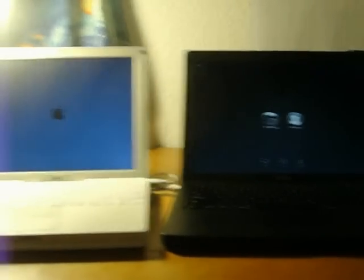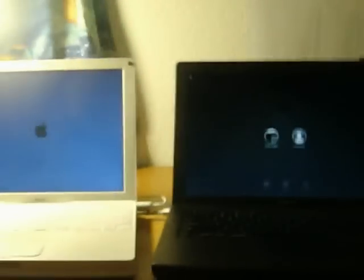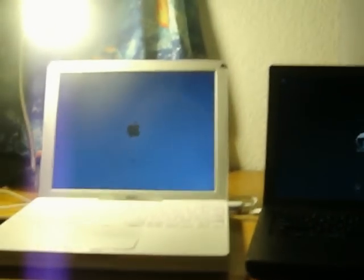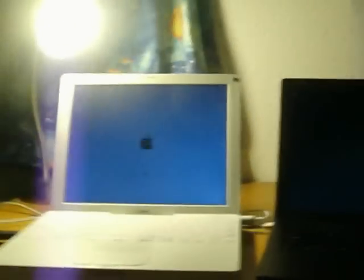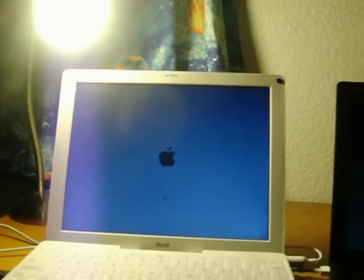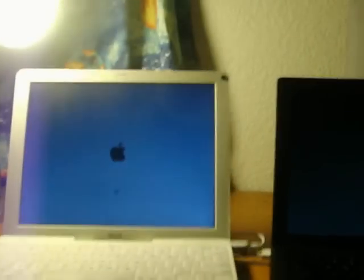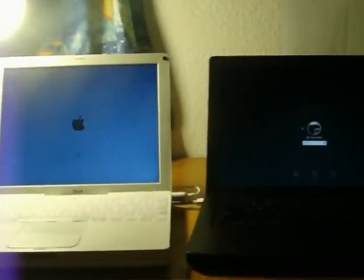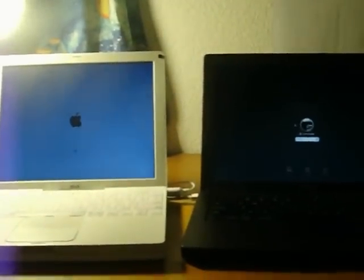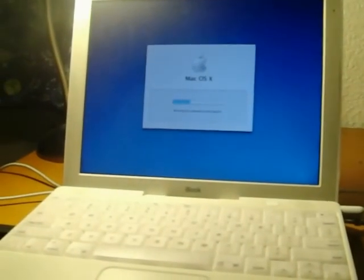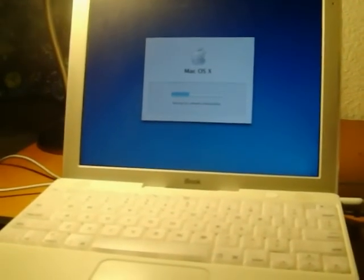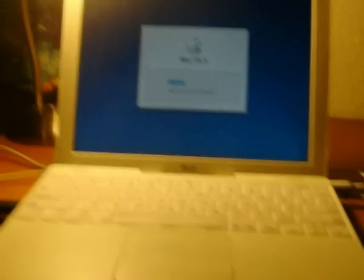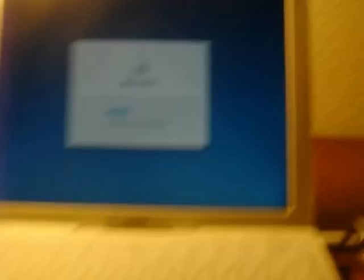This is interesting. Before the screen on the iBook even turned on, it got to the login screen. I think the iBook will get to the desktop. I think it's going to go to the desktop on this one.